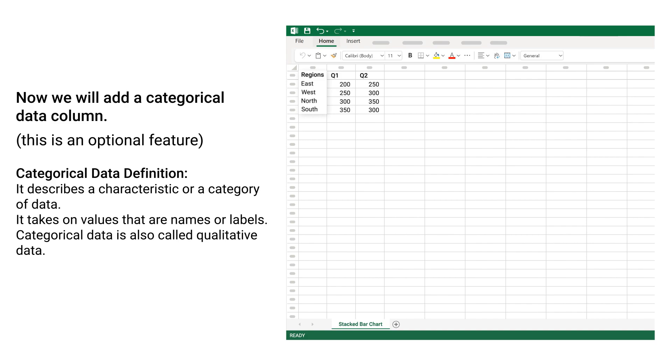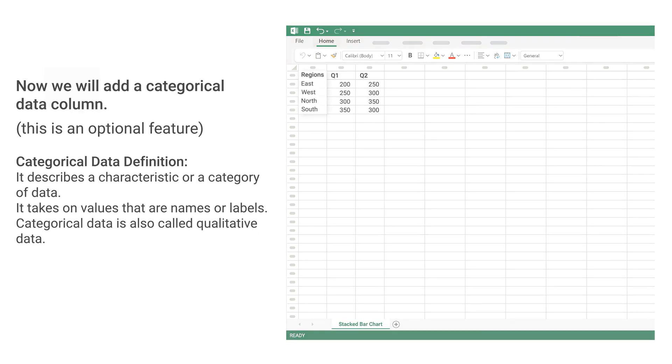Categorical Data Definition: It describes a characteristic or a category of data. It takes on values that are names or labels. Categorical data is also called qualitative data.